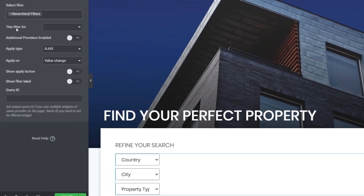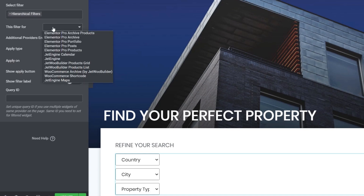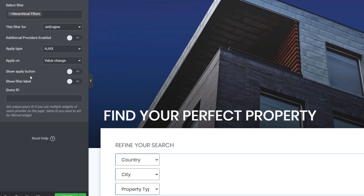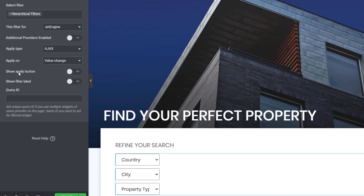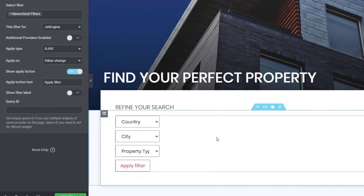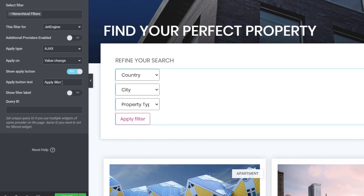Now let's configure the filter settings. For the filter type, we expand the options — JetEngine, JetWoo Builder, WooCommerce, and others are available. Since we built this with JetEngine, we select JetEngine. For the apply type, we can choose Ajax, Page Reload, or Mixed. I like Ajax because changes are immediately reflected in the results. If your site has hundreds or thousands of records and feels slow, Page Reload or Mixed might be better options. We can apply on value change or use an apply button — selecting 'Show Apply Button' adds the button, whose text can be customized.